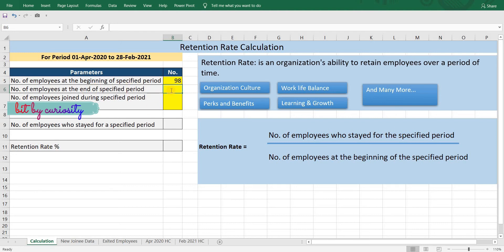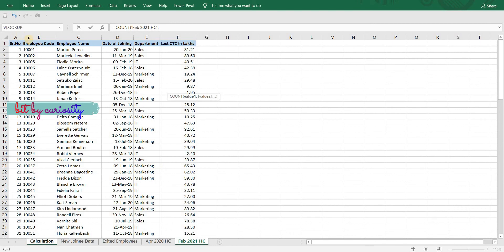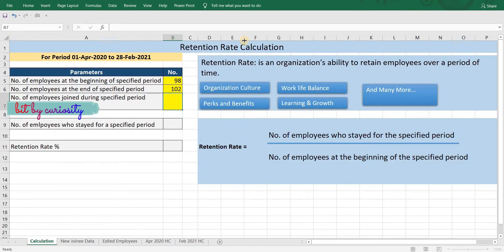Now let's count the number of employees at the end of the specified period using the same formula — equals COUNT — go to the February 2021 headcount sheet and select column B. The third parameter is employees who joined during the specified period. I have a data sheet which includes all new joiners between 1st April 2020 and 20th February 2021, so let's enter the COUNT formula again.